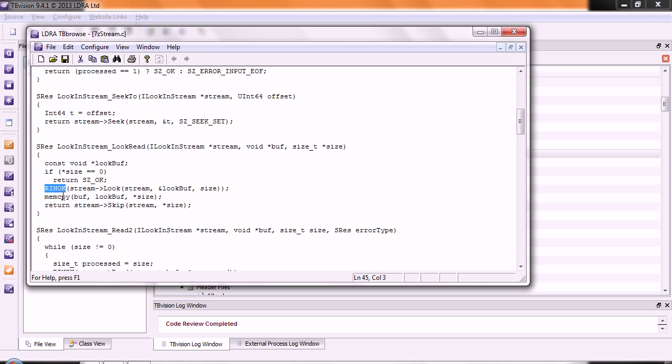It could possibly be that it is using it before it's initialized. So, rather than just hiding a problem, we'll say this is possibly somewhere where you should do some manual code review and verify that there really is no problem.